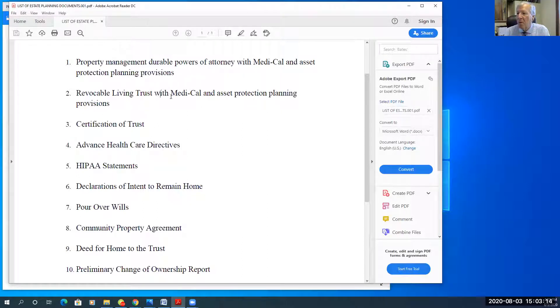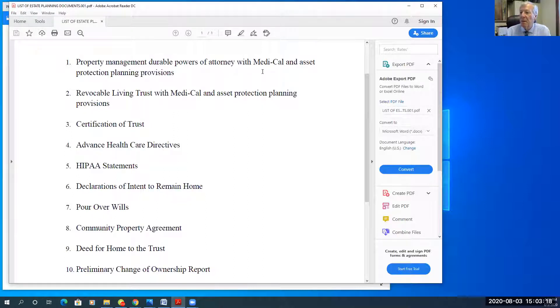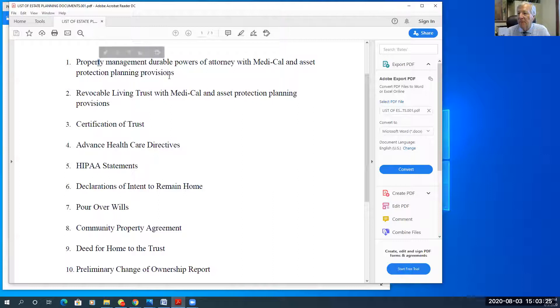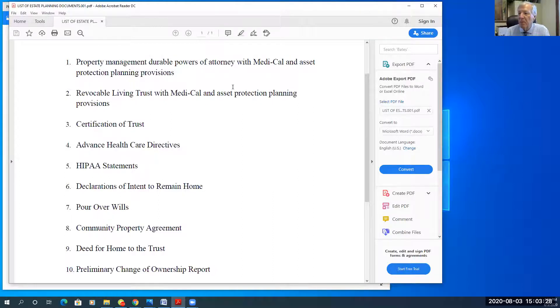Here's the revocable living trust, which is the centerpiece of the estate planning documents. So if it's just an individual like Mary, there would obviously just be one power of attorney. There would still be a revocable living trust.